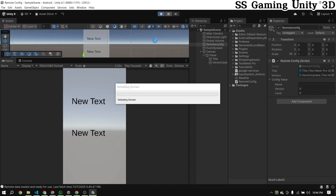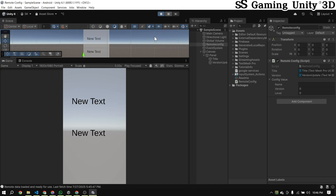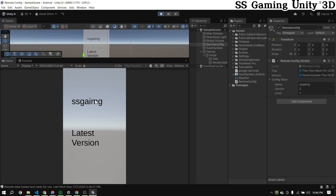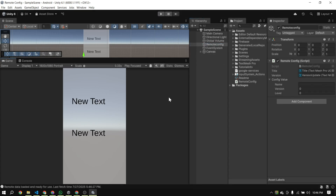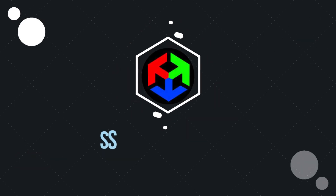Don't forget to like, share, and subscribe to the channel for more Unity and Firebase tutorials. This is SSGaming Unity 3D. I'll see you in the next one. Happy coding.